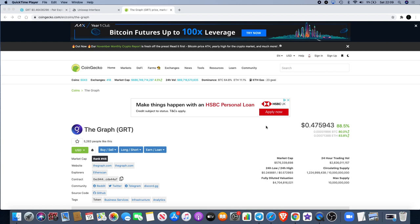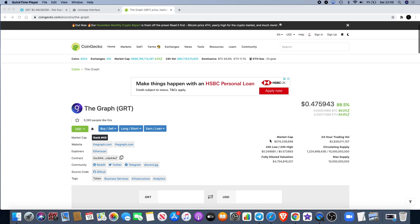If we start with the market cap, currently at $576 million - for me it's one of the mid-cap altcoins. If you compare that with XRP or Cardano or Chainlink, those are in the billions - around $5 billion for Cardano, $5 billion for Chainlink. So this is a mid-cap altcoin.